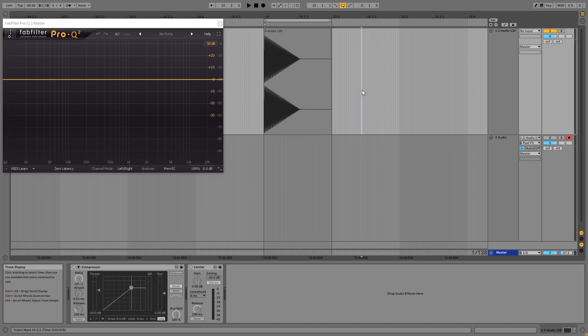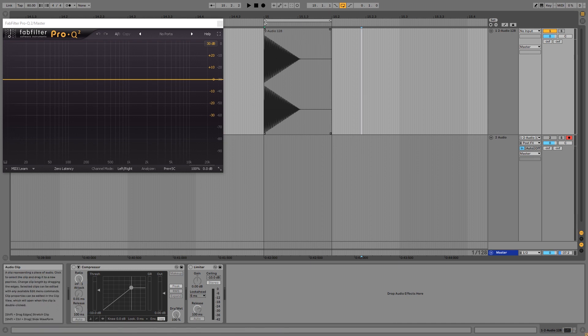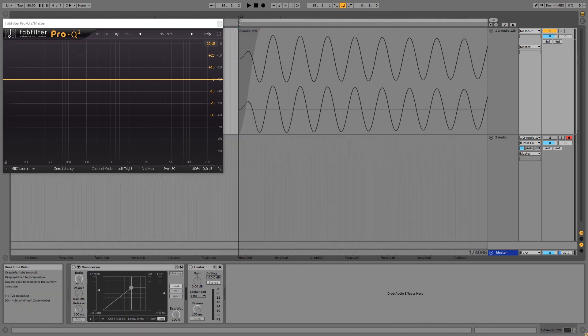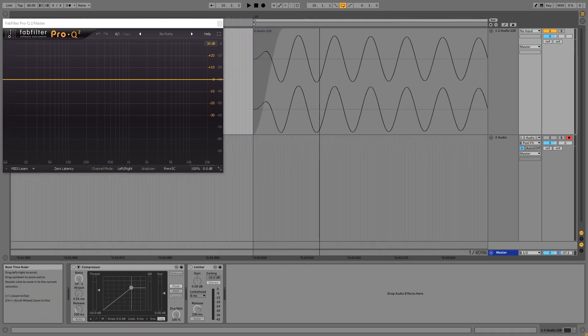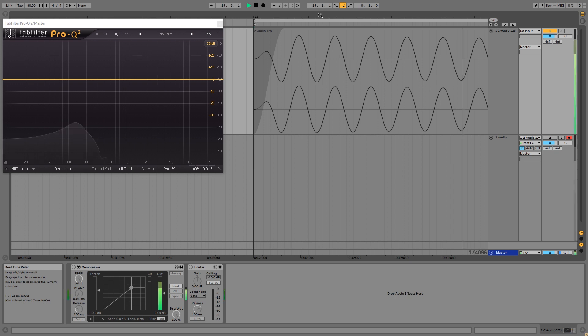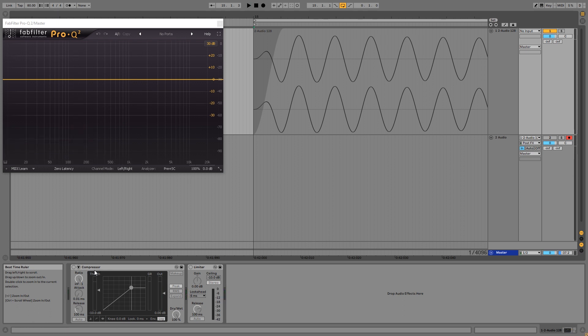When you're using a compressor, sometimes you can get an unwanted click at the start of your sound. I've got this sine wave with a decay on track one, and if I play it you can hear there are no clicks anywhere and the spectrum looks clean.